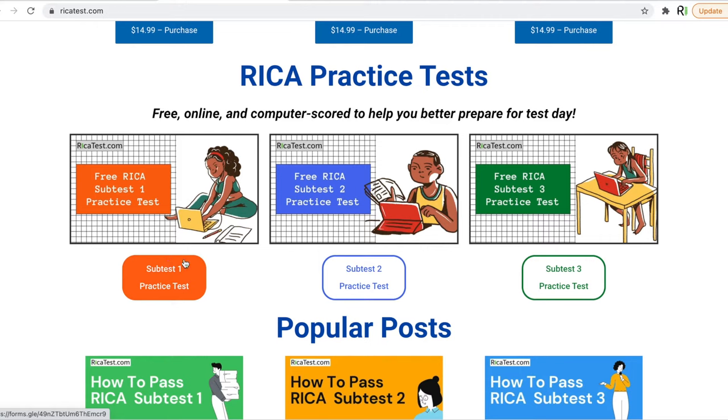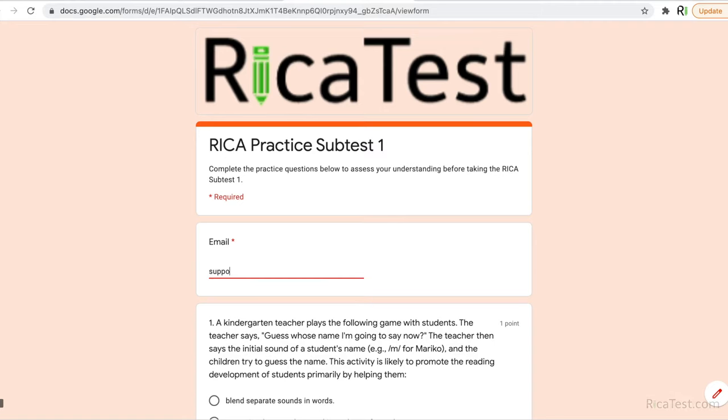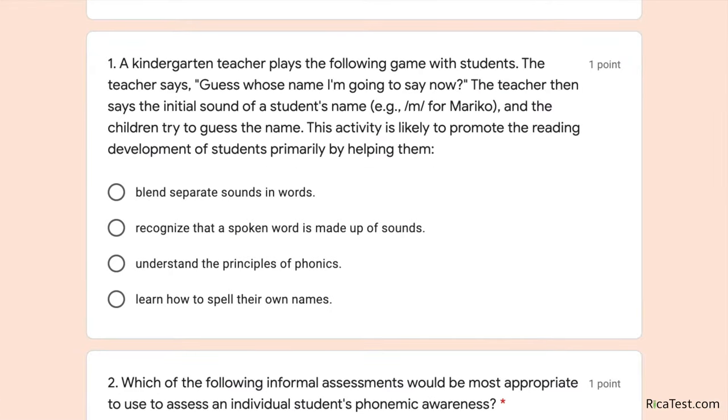This video is all about subtest one, so all you have to do is click this button. Next, enter your email address. And let's begin.